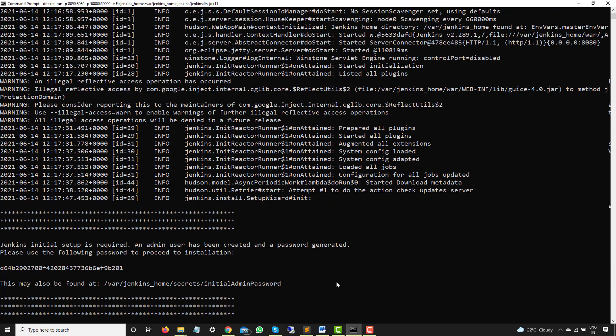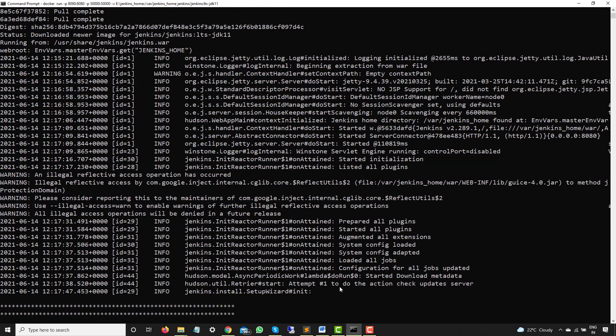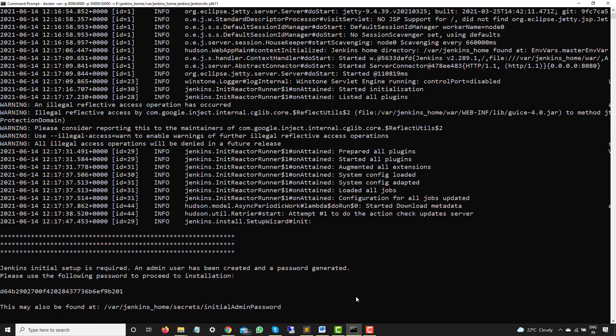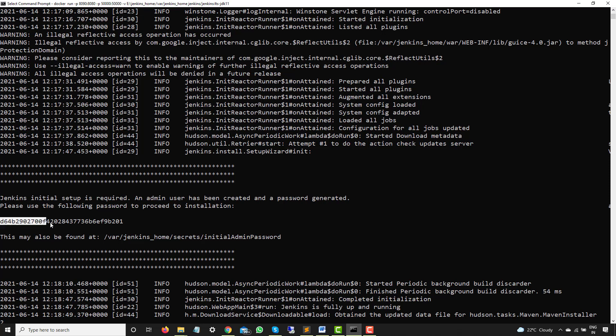So as you can see now, it has basically extracted everything. And finally, we have the same thing that we have seen earlier. It says initial setup is required. An admin user has been created and the password has been generated. Please use the following password. So either you can copy from here or you can copy from this particular location.